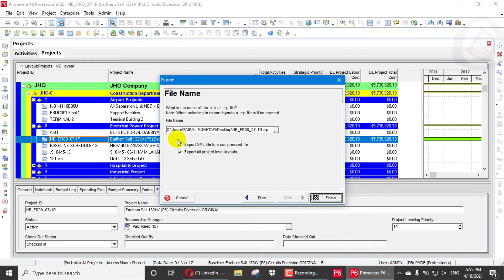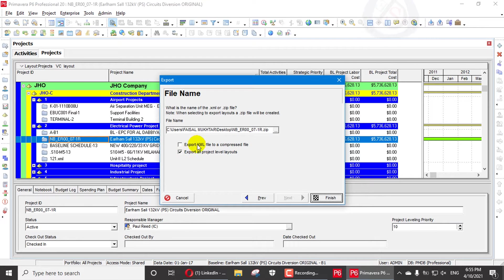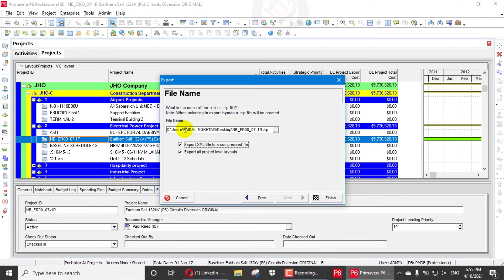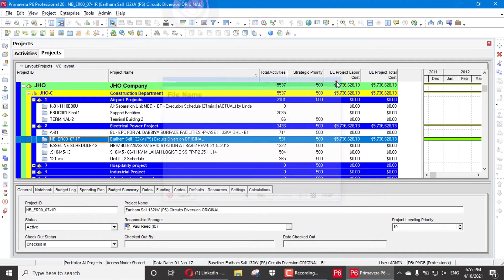For the export file, we can export that file into a ZIP file as well. I will compress this one in a folder - we can also compress into a folder and paste it on the desktop. I will not export that single file right now.